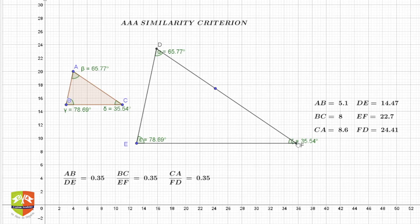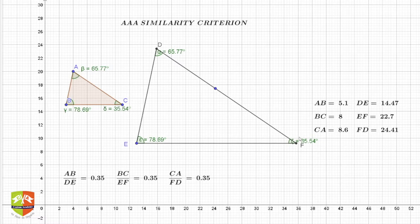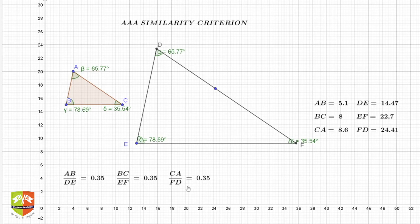Criteria number two is that the ratio of the corresponding sides must also be equal. In this case, AB over DE, BC over EF, and CA over FD — these three ratios must all be equal. You can see I have written AB by DE, BC by EF, and CA by FD here.